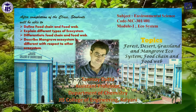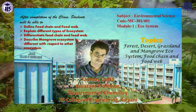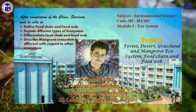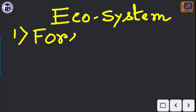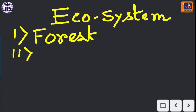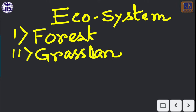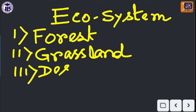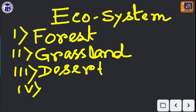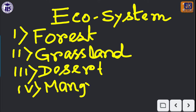Today we'll discuss in detail about different types of ecosystem. For example, we'll discuss about the forest ecosystem — we have to know each and every part of it. In the same way, we'll discuss about the grassland ecosystem, which is very important, then the desert ecosystem, and lastly the mangrove ecosystem, which is a little different from the previous ecosystems. These four ecosystems are very important for your exam.